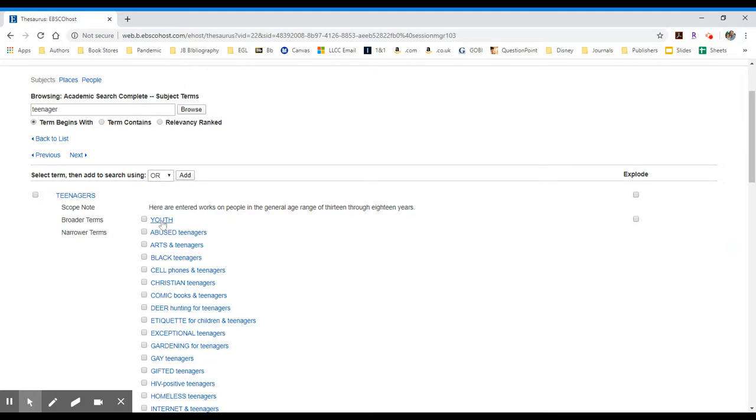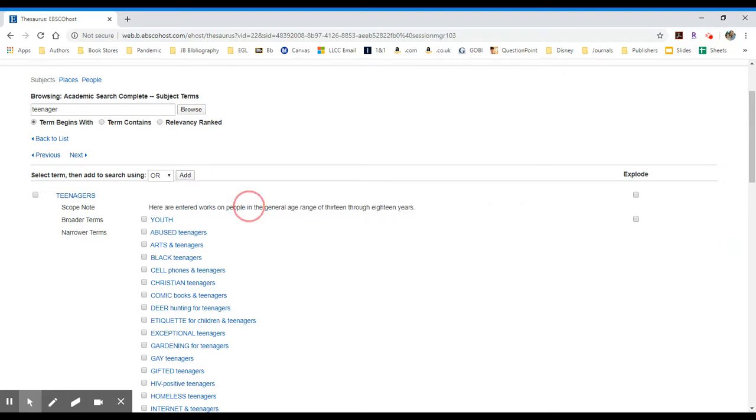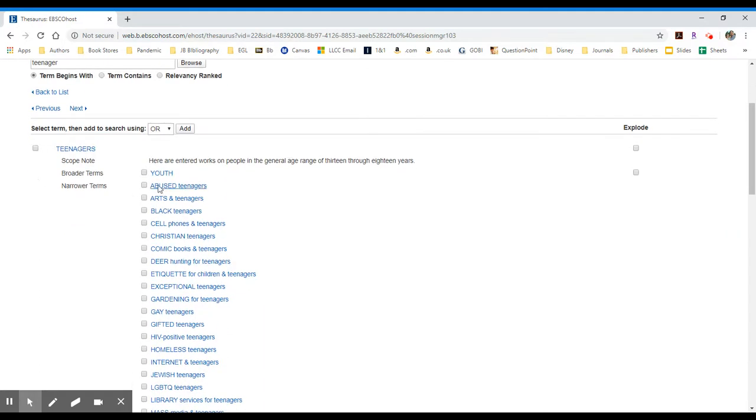That would include people who are maybe just on the fringes of 13 and 18, maybe 8 to 10. And you could look into that and see what their classification or their scope is for youth.